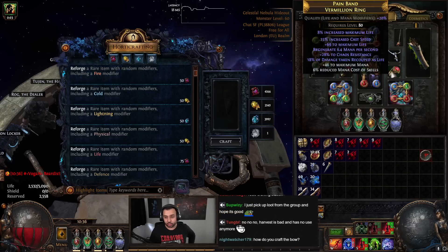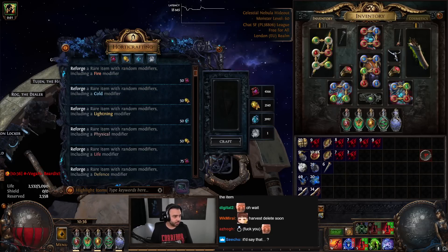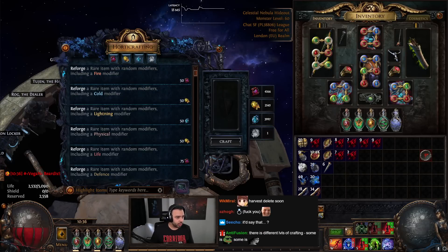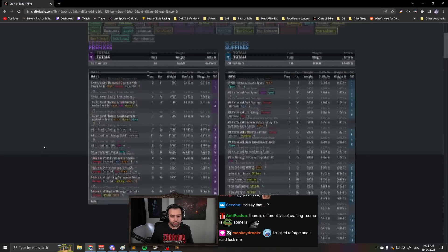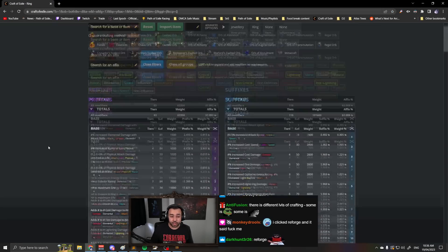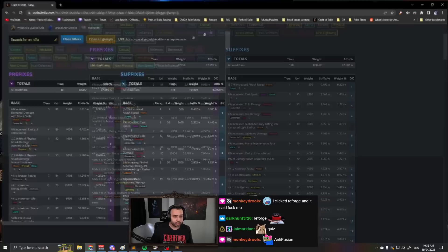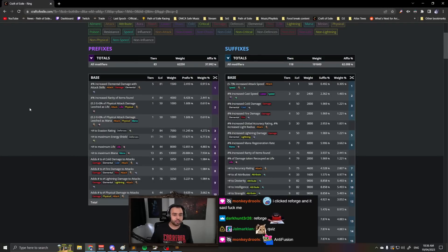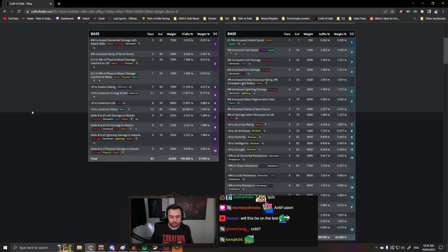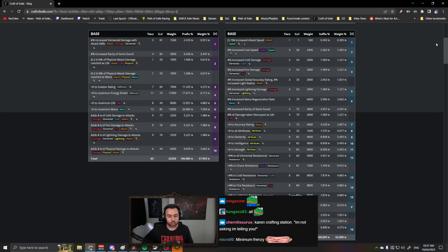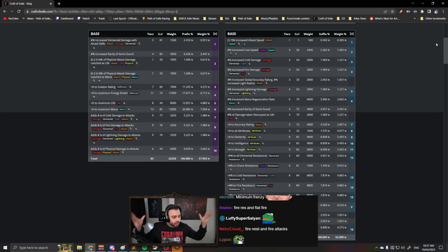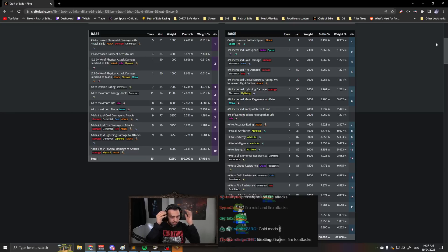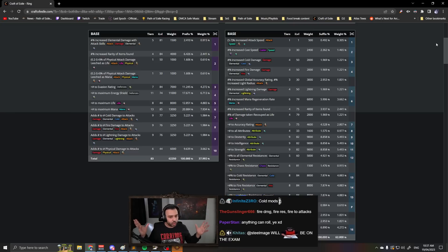So for example, let's just do a little quiz: what modifiers can roll on a ring if I do reforge fire? Just look at the webpage, because this basic understanding of harvest will make you—it'll be like an epiphany if you actually listen to what I'm about to say, it'll be like an epiphany.